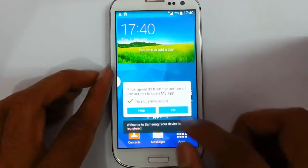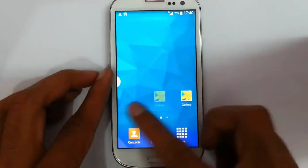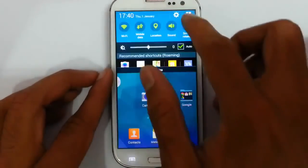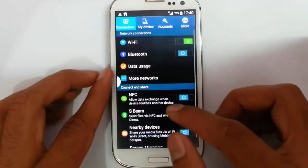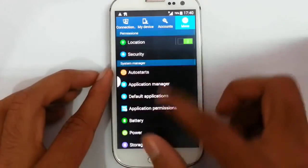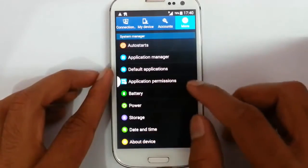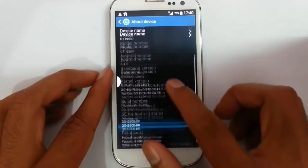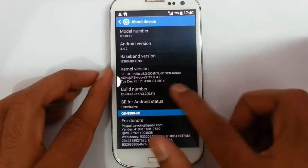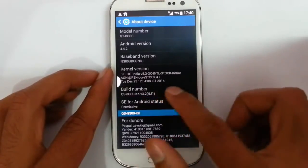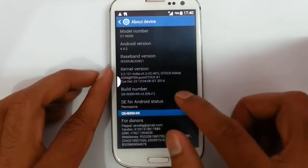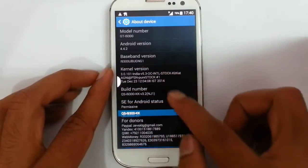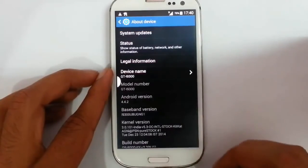As you can see, it's now running the new ROM. If you go to the About Device section you can see I'm running QSI 9300 KKK version 3.2.